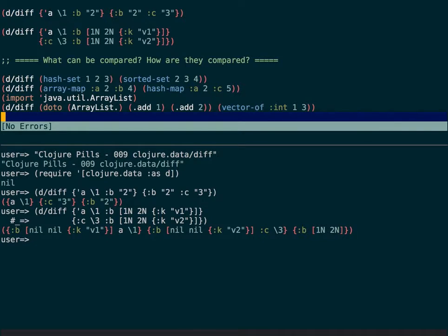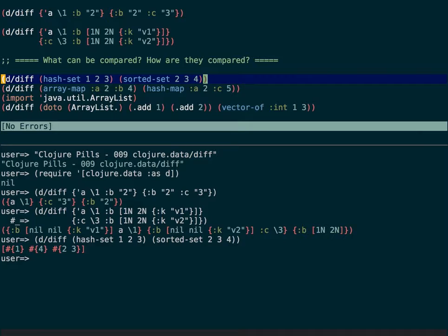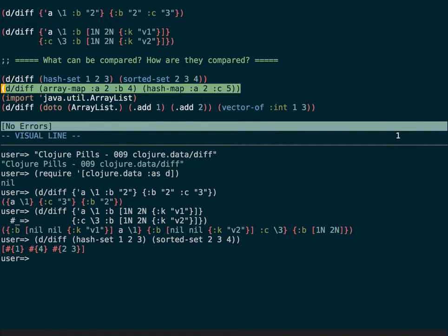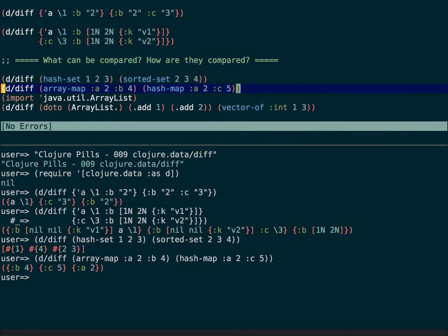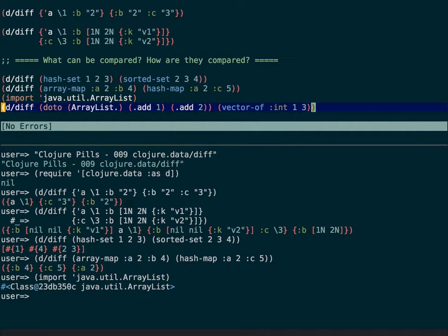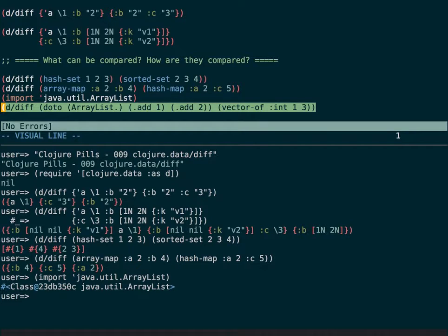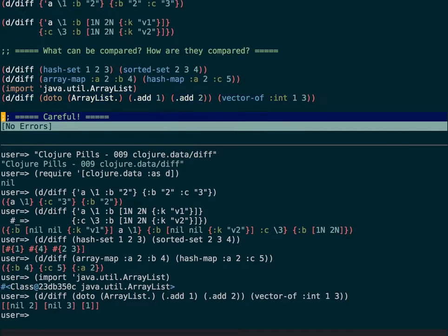Not all things are compatible — there is the concept of compatible collections, which is based on Java interfaces. Everything that is a java.util.List, java.util.Map, or java.util.Set can be compared with its counterparts. For example, a hash-set and a sorted-set are two different kinds of sets but both are java.util.Set, so diff returns meaningful results. Similarly, array-maps have a slightly different implementation from hash-maps but compare the same, and you can compare native Java ArrayList types with a Clojure vector of primitives and get good results.